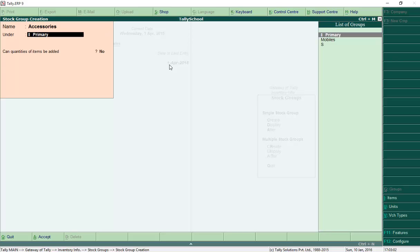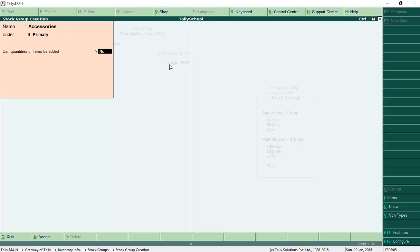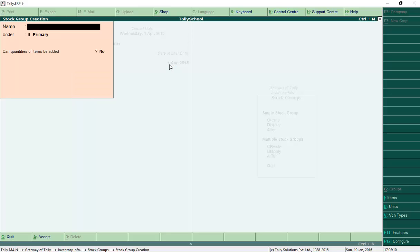Now create another group called 'Accessories' for our earphones and screen guards. Set Under to Primary again, set the quantity field to No, and press Enter to create it. We have now created two groups: Mobiles and Accessories. Next we will edit or alter the stock items and assign them to these groups.